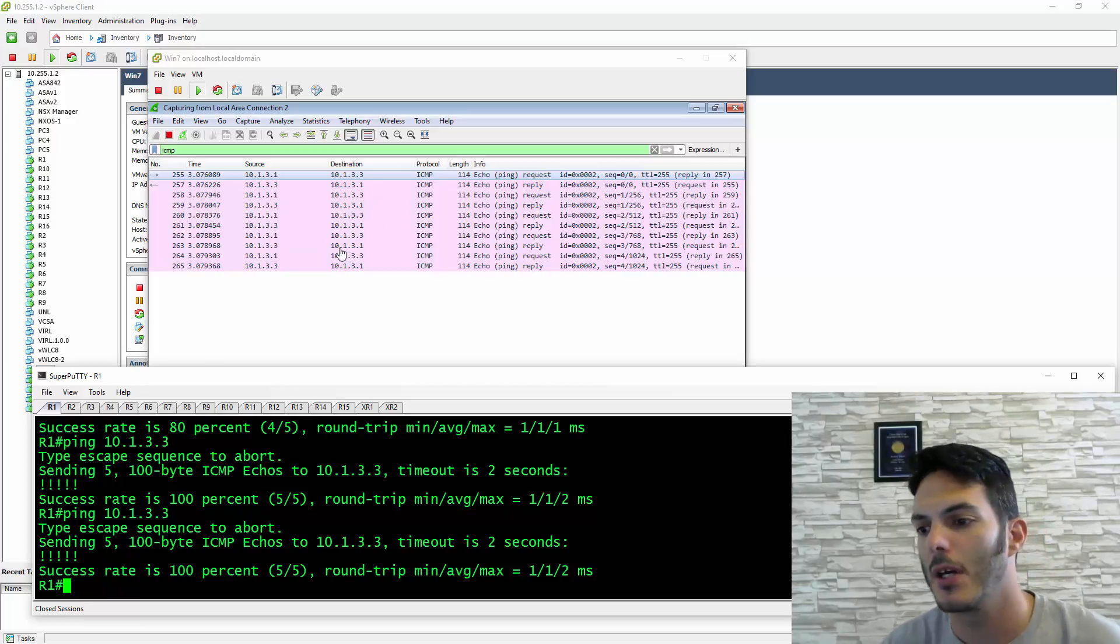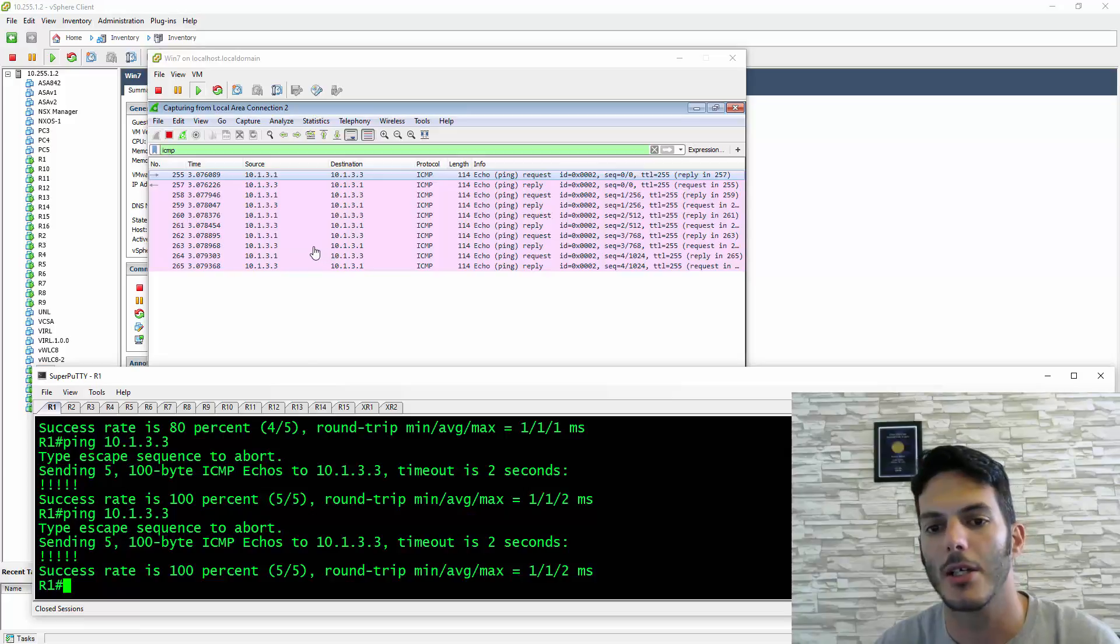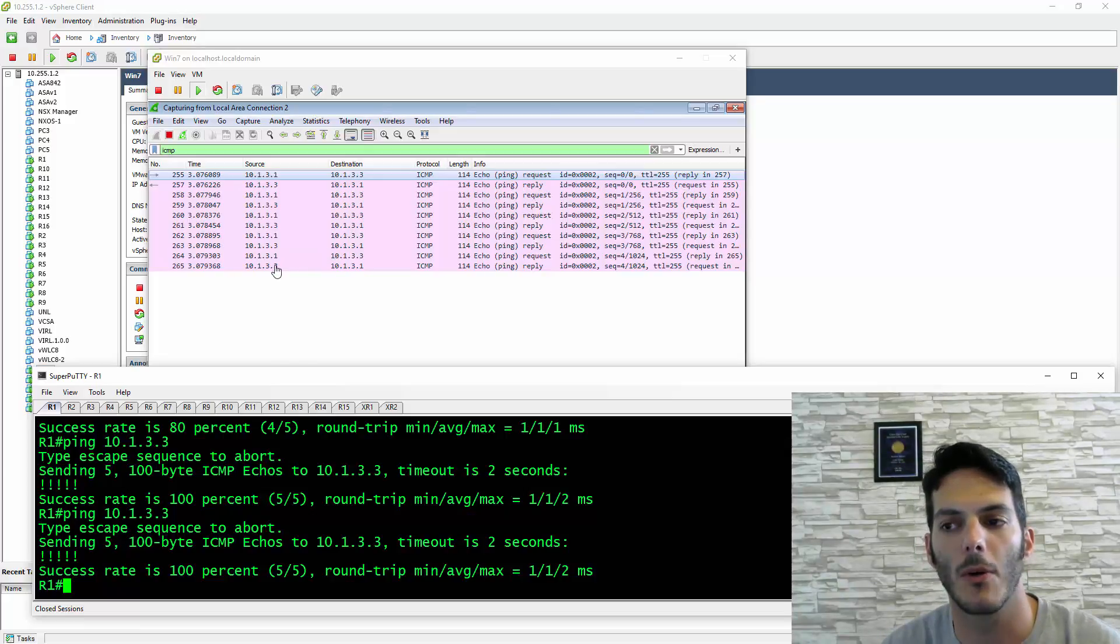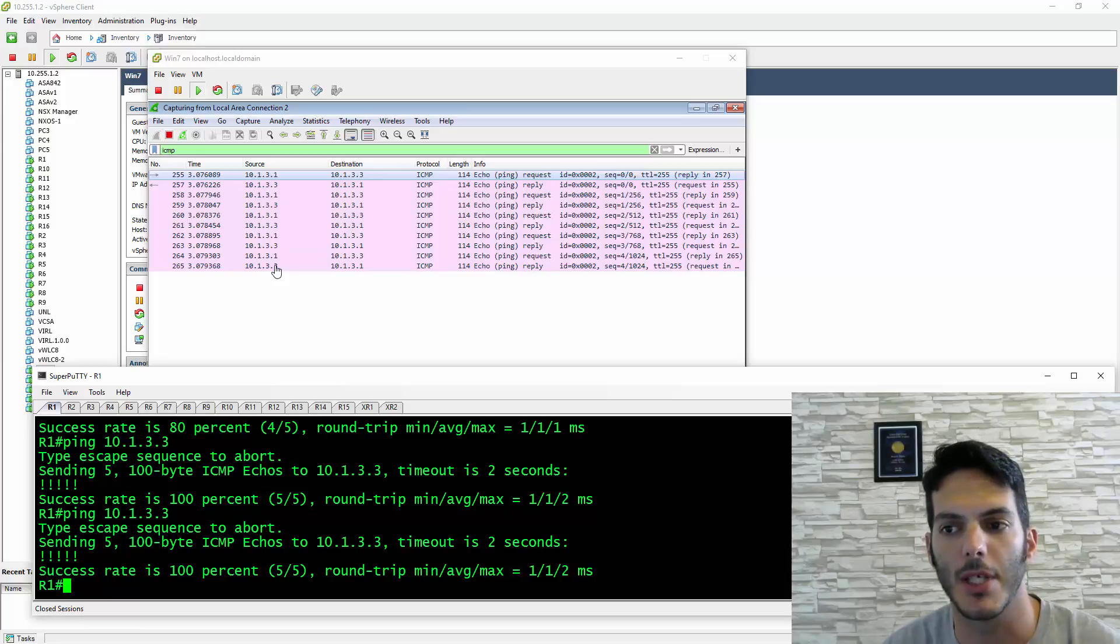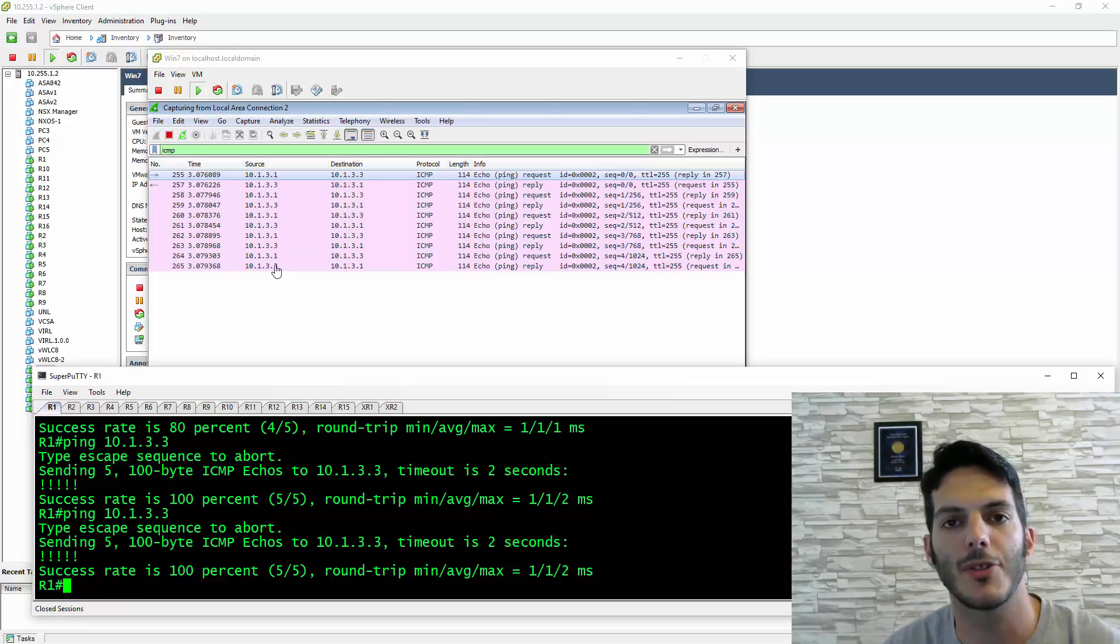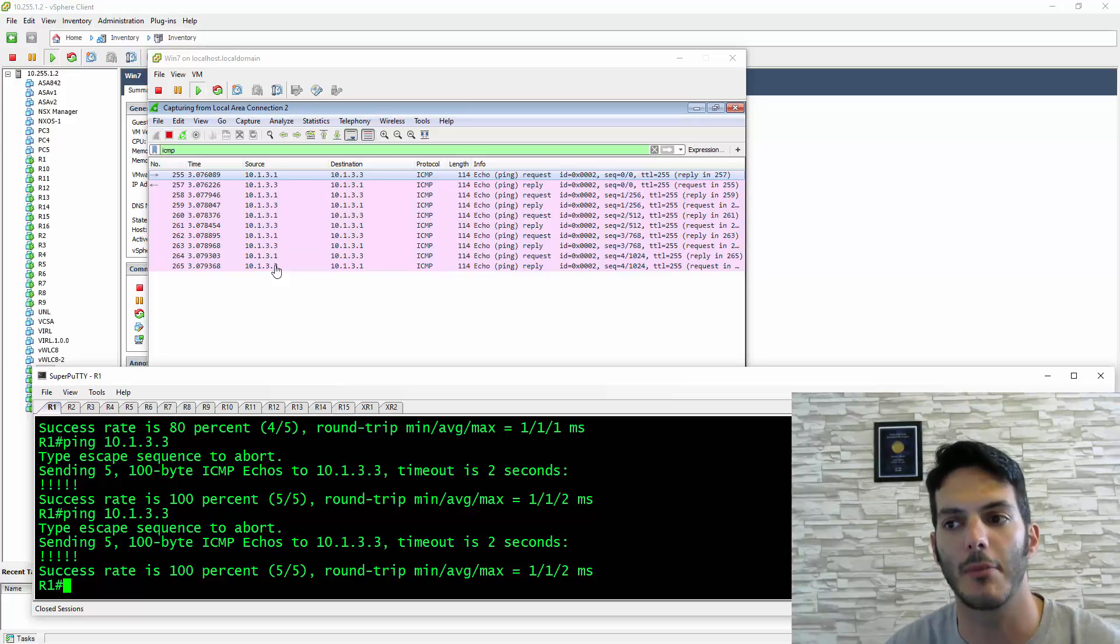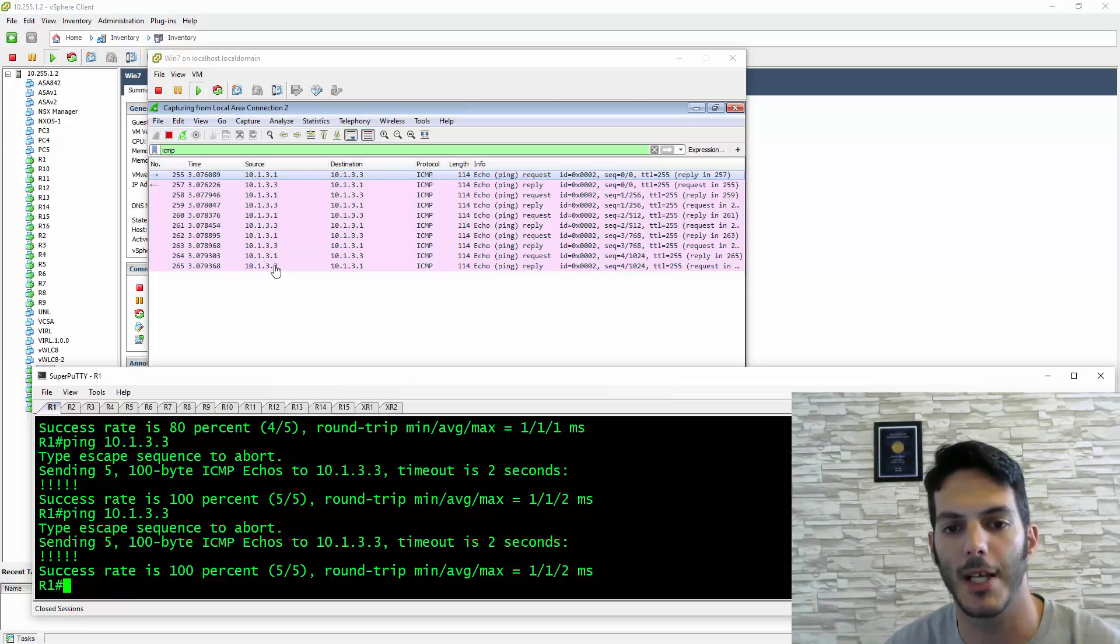The benefit is if you have a situation where you're going through an XR, an IOS XRv, or maybe a Nexus device you're running, you'll be able to see all the data plane stuff because you're capturing everything going in between. It comes in handy in that regard.